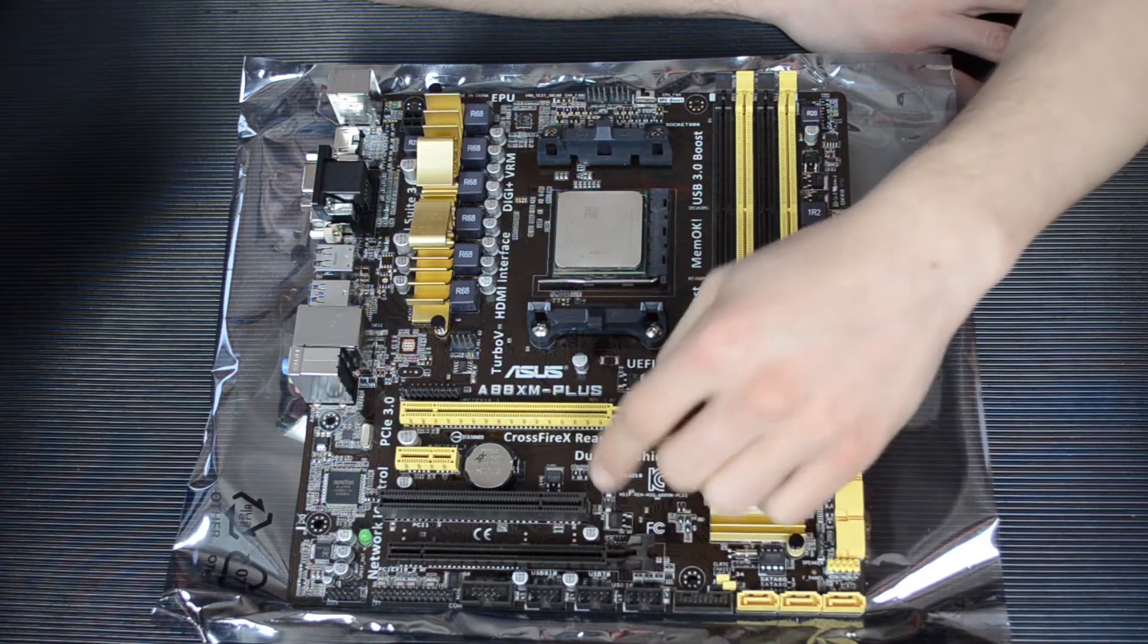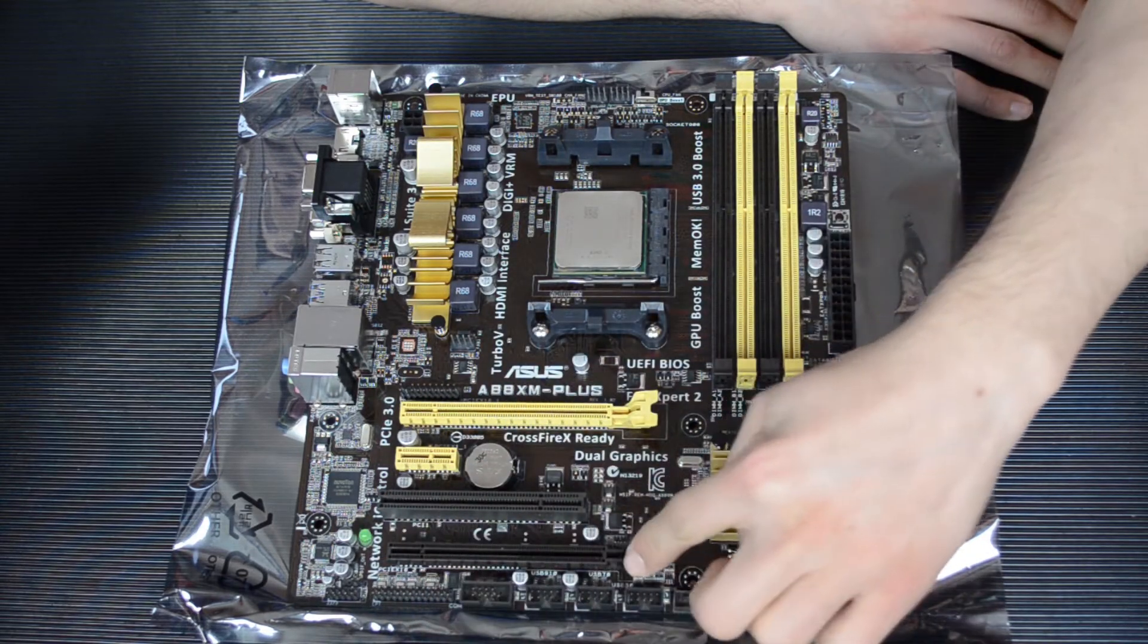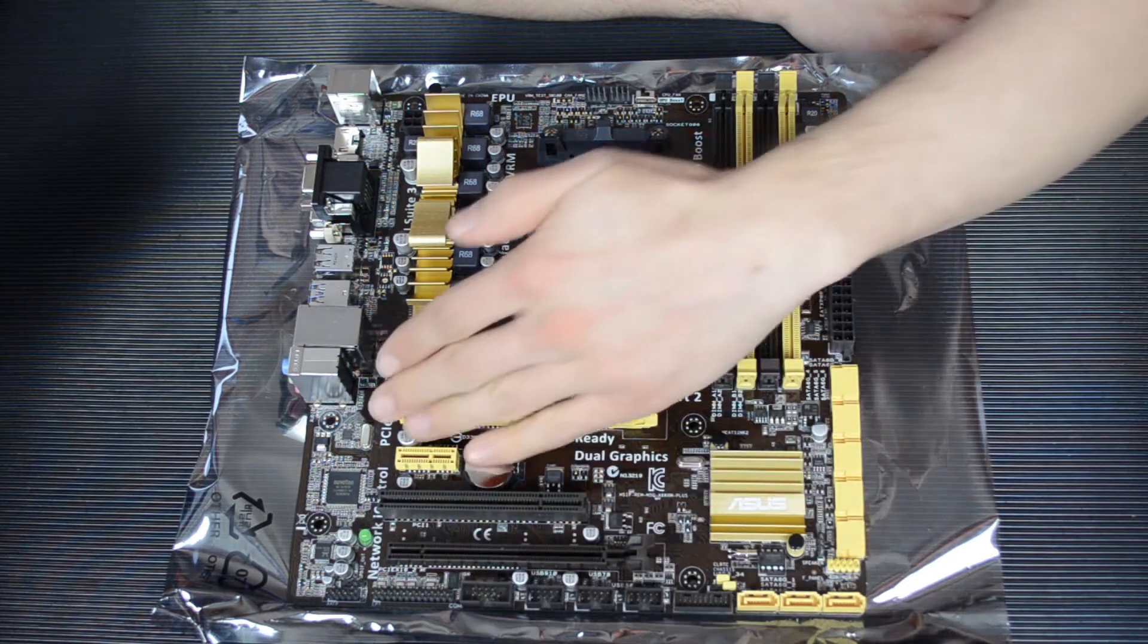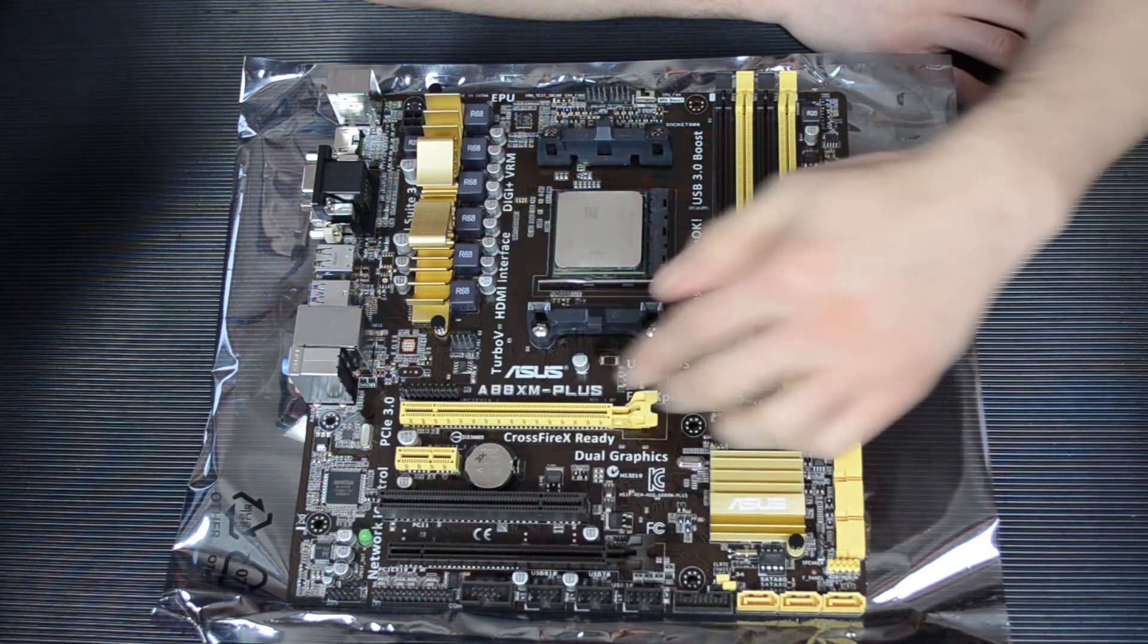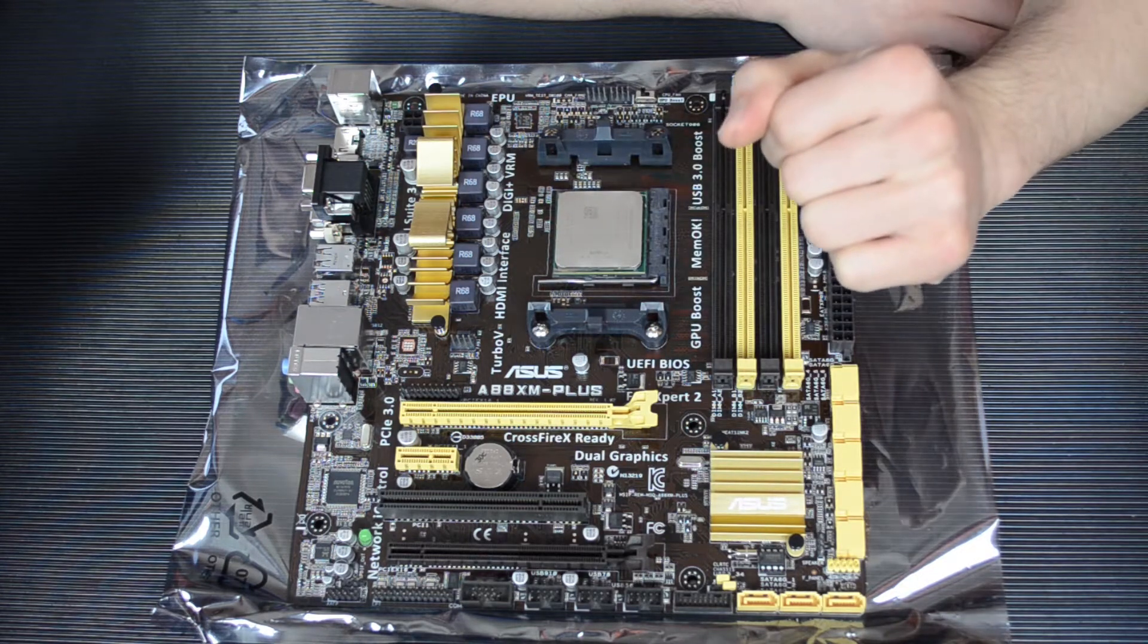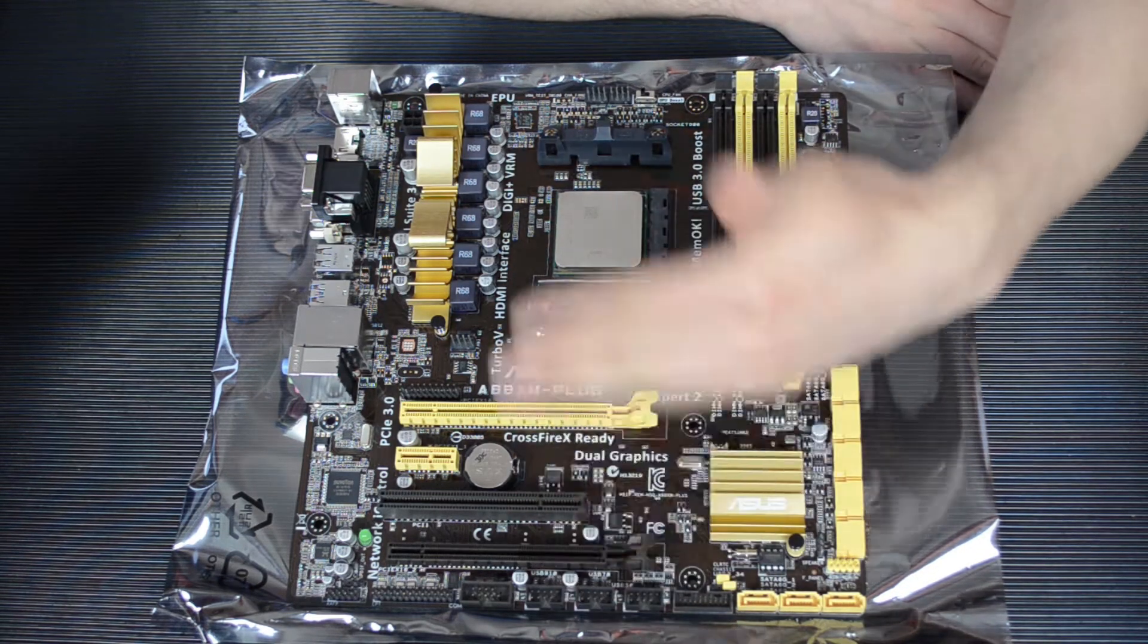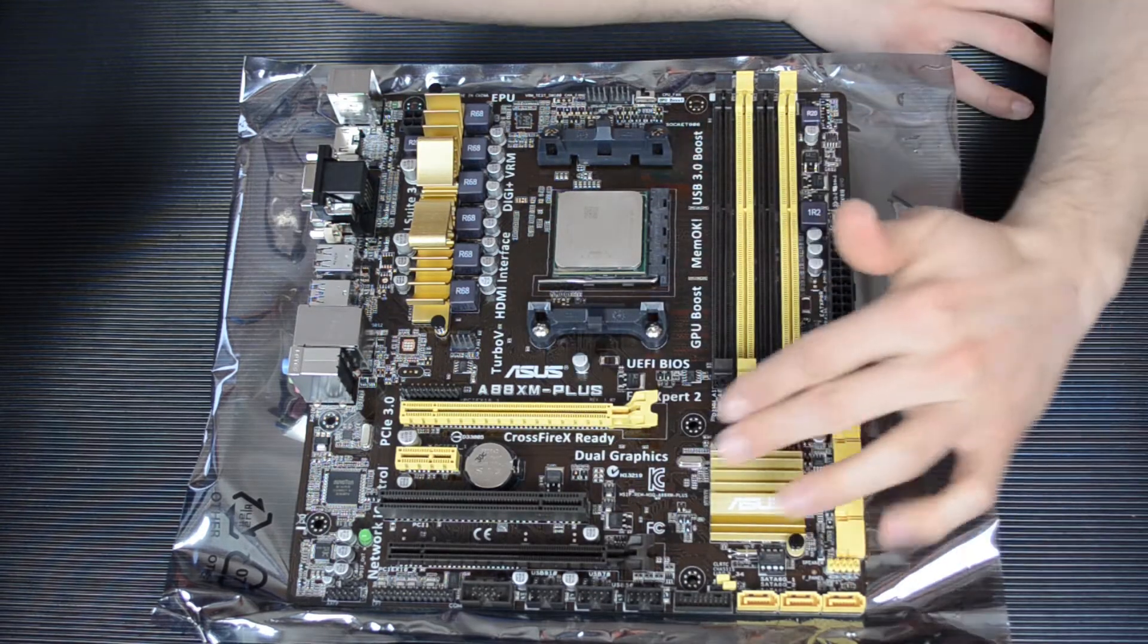But you know, you might have something old that goes in there, and here is the other PCIe X16 slot, so you can run them in Crossfire. You could do SLI here, but I don't know, that's quite strange.